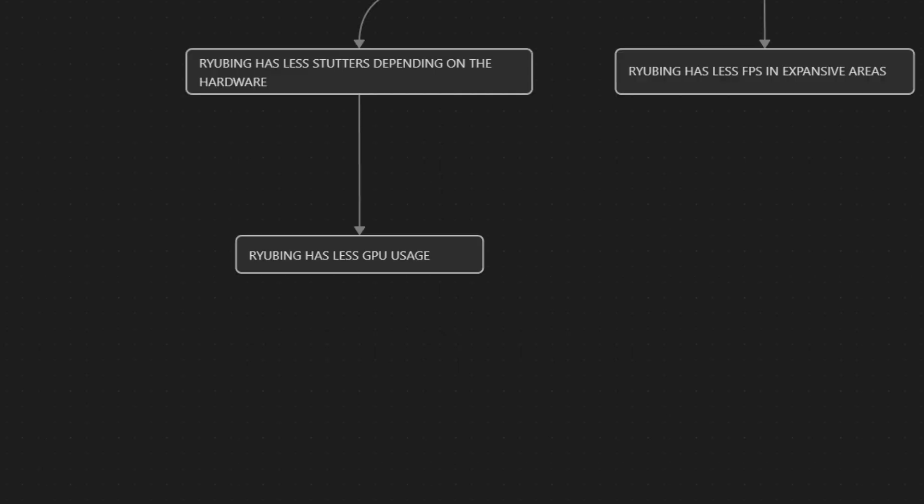Going back to pros and cons, Ryujinx showed significantly lower GPU usage, at least with my graphics card. That's something to keep in mind, especially if you're using frame generators. The GPU usage was lower particularly when using filters like SMAA and FSR on both emulators.